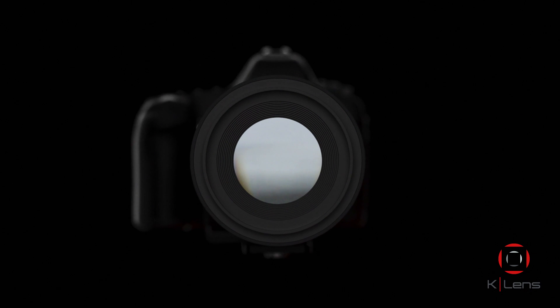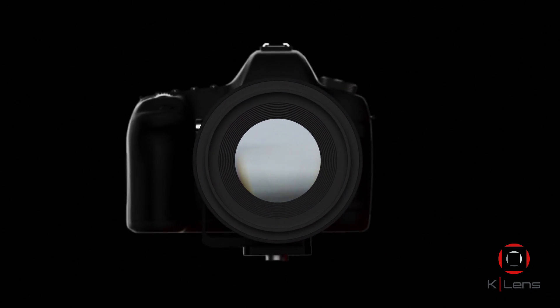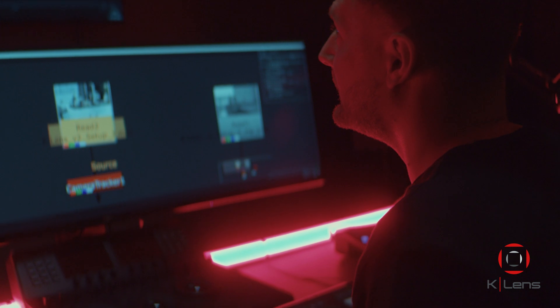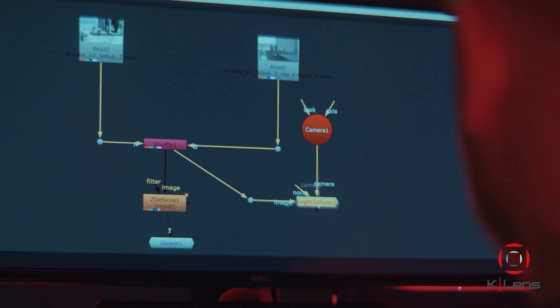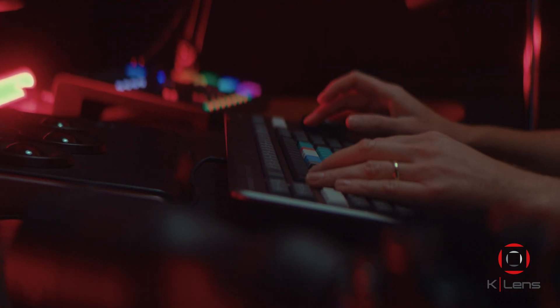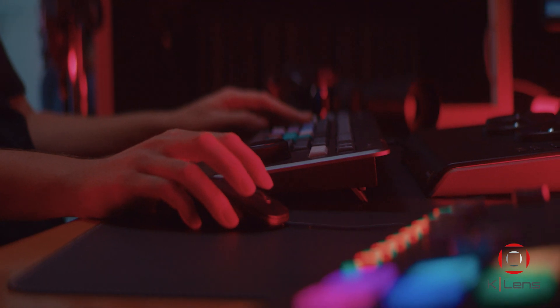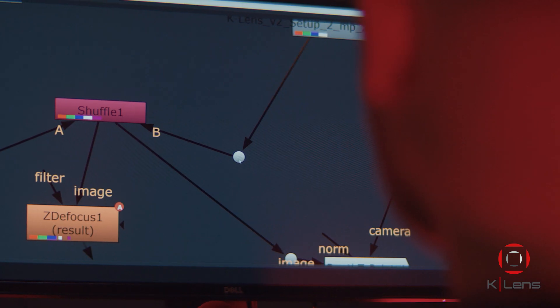It's in the K-Lens software where the real magic happens. It processes the light field information and calculates a depth map for every image using the power of computational photography and advanced light field algorithms. It also uses all 9 perspectives to generate the RGB image with almost half of the sensor's resolution, providing you with a high quality color photo or video file enriched by a corresponding depth map or depth video channel.